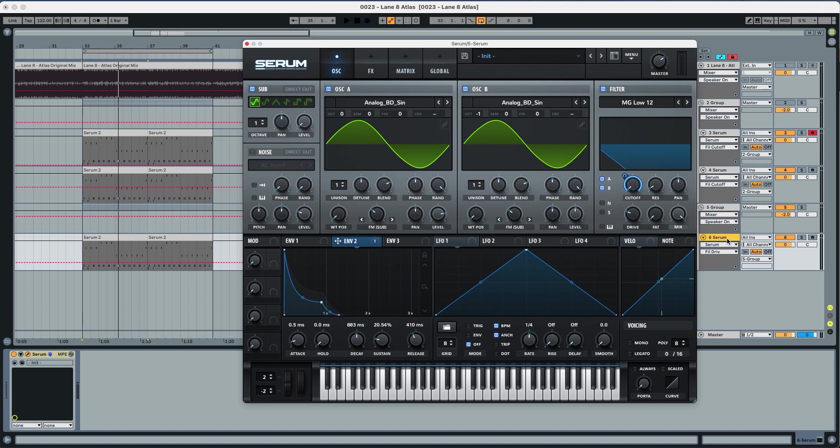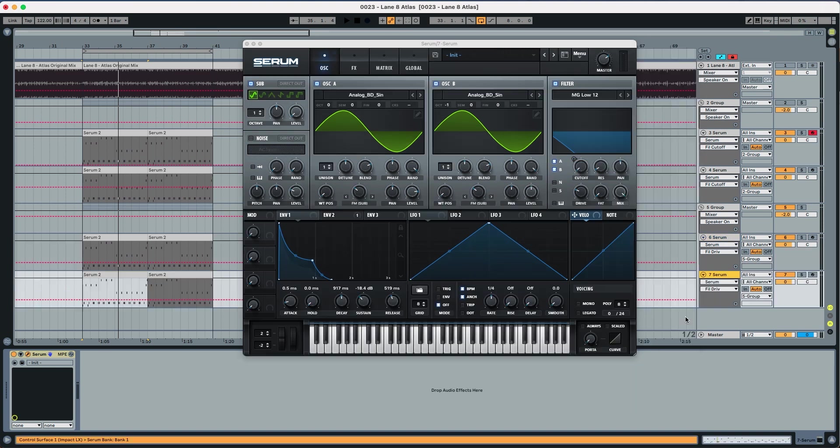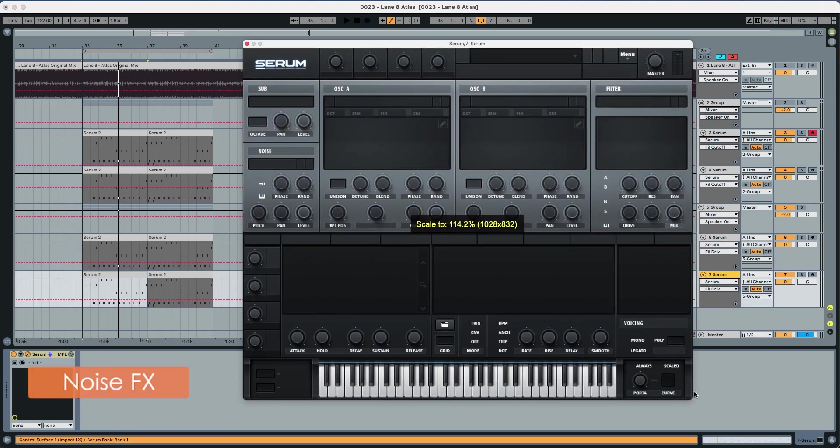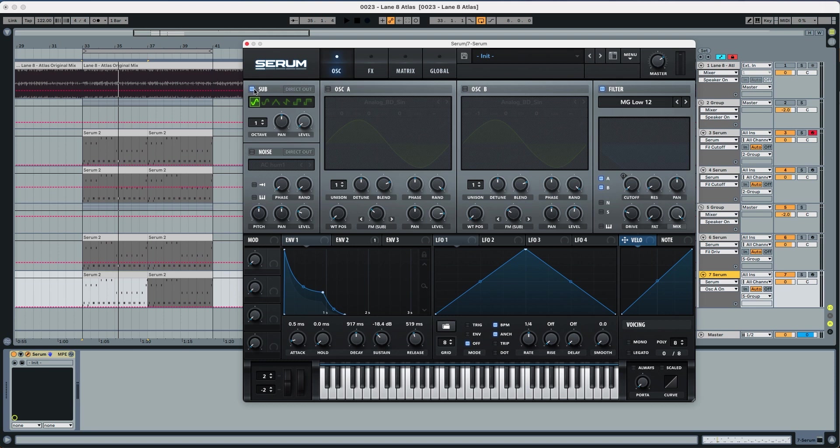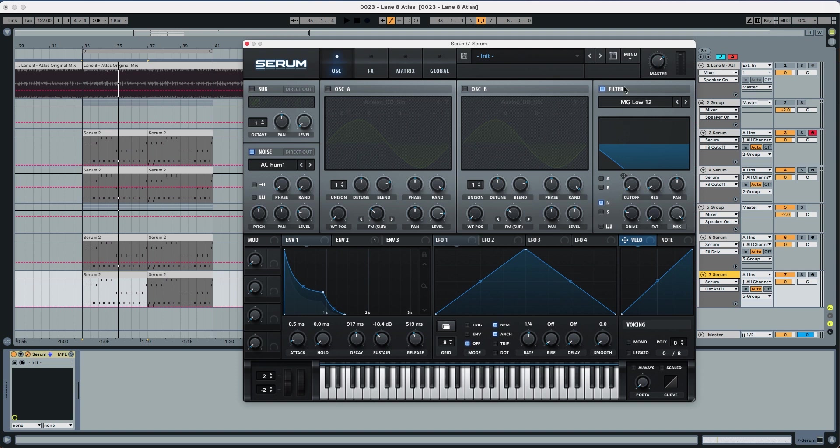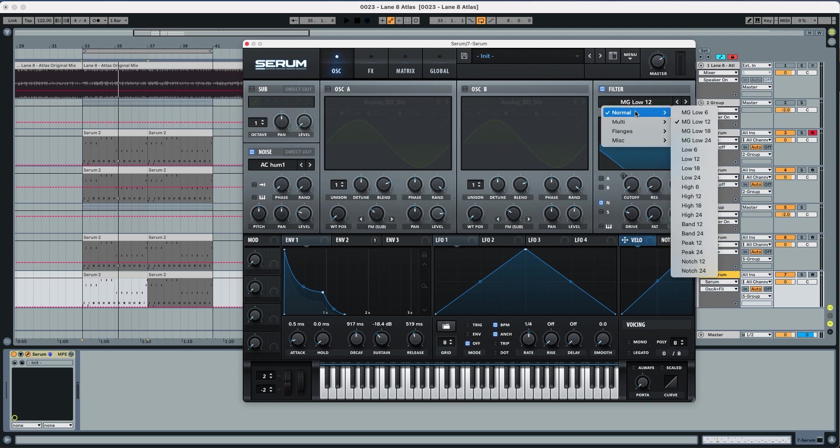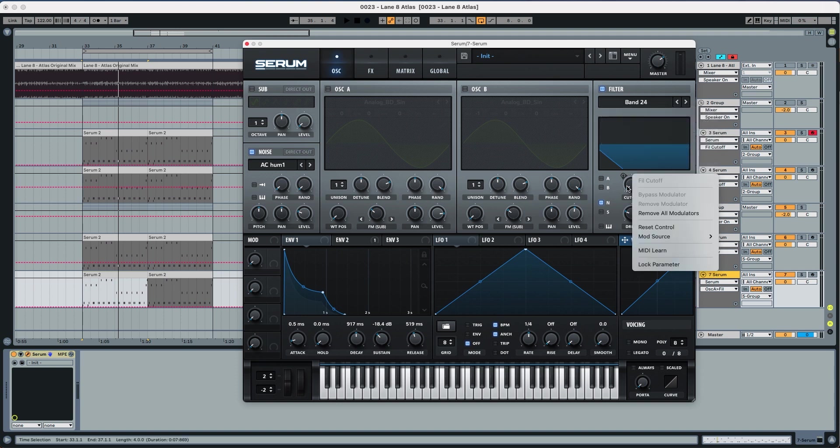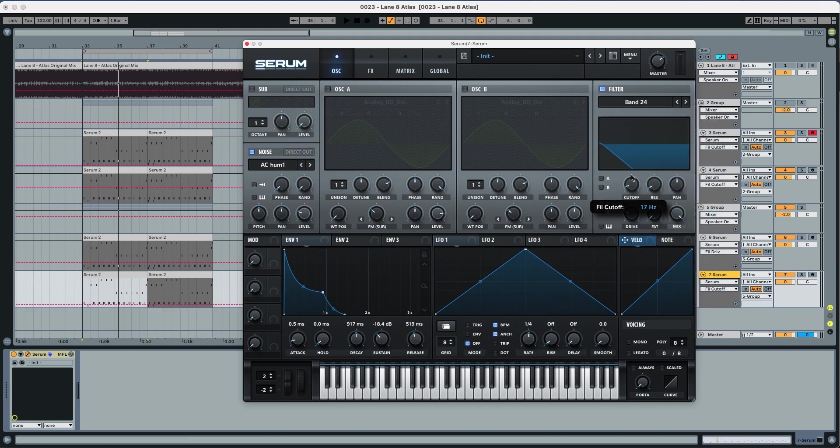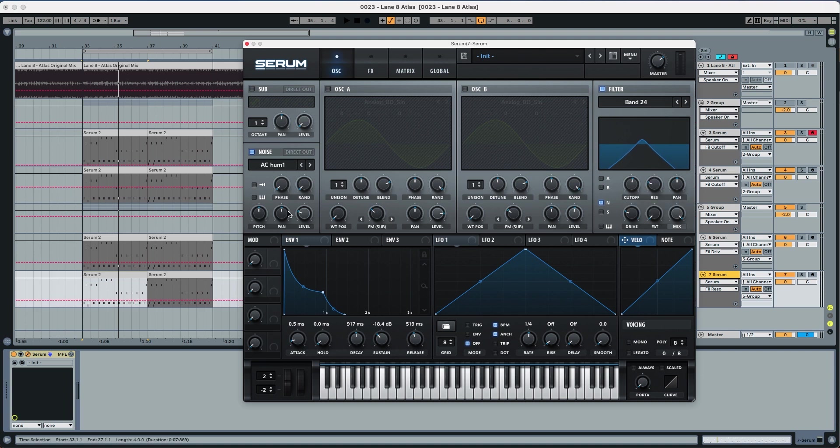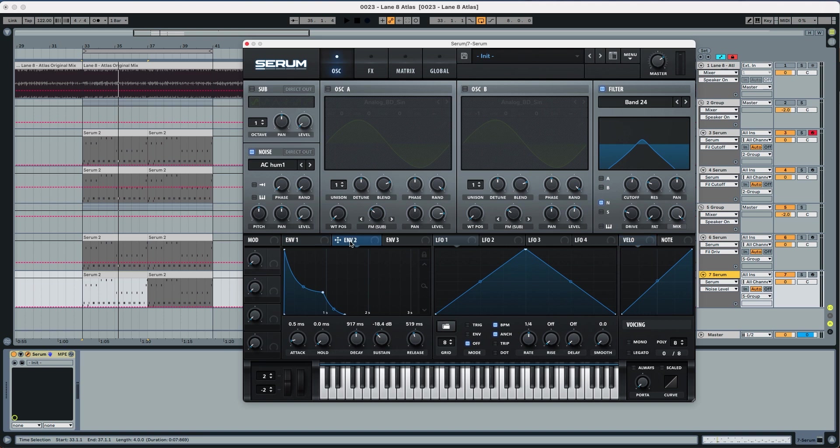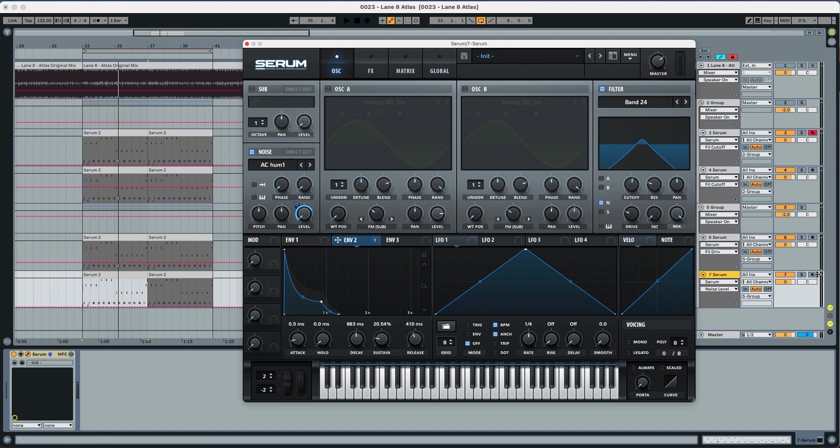So duplicate Serum. We're going to deactivate B, A and the sub. We're going to activate the noise over here. We're going to put this to Band 24. We're going to take this modulation off, put it to 550. Now the resonance we're going to leave it at 23 percent and this noise we're going to put this all the way down but we're going to modulate this with the envelope 2 to 75. This is how it sounds like.